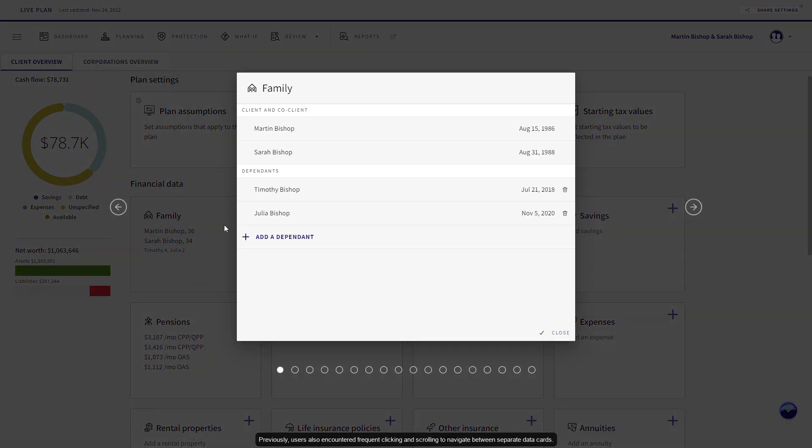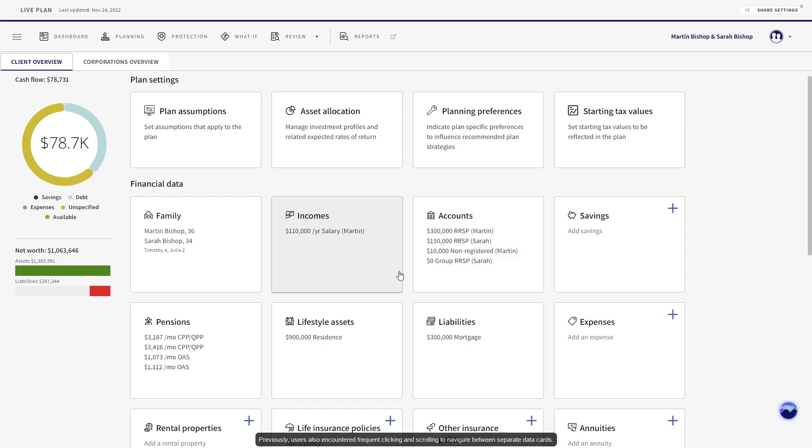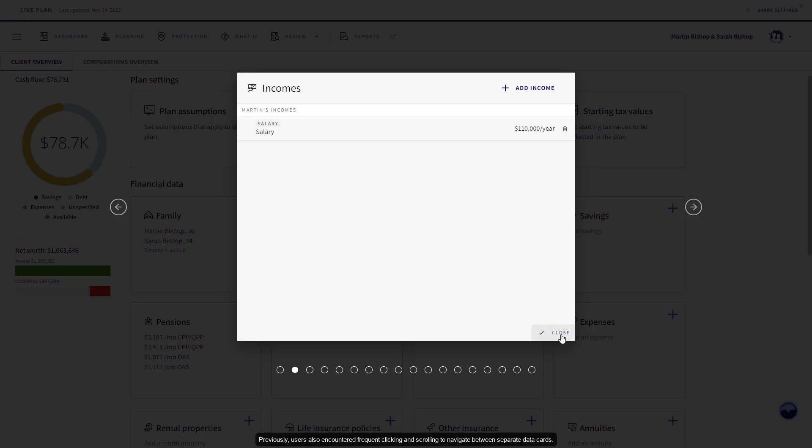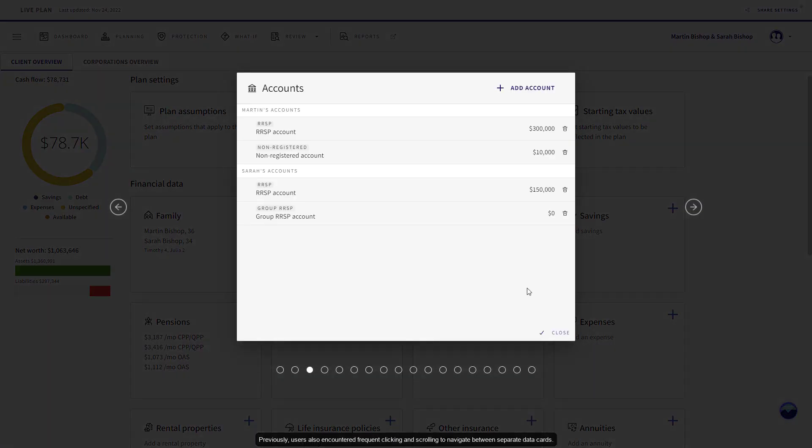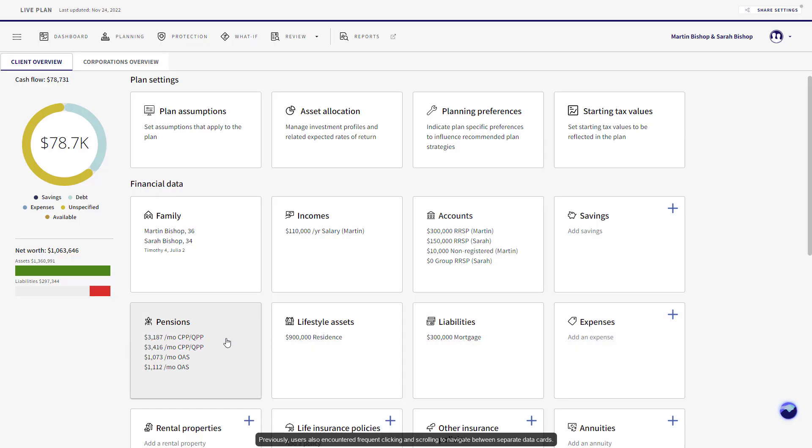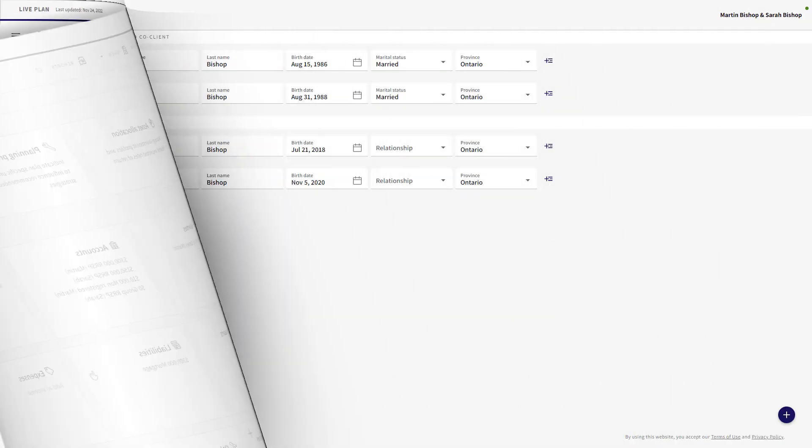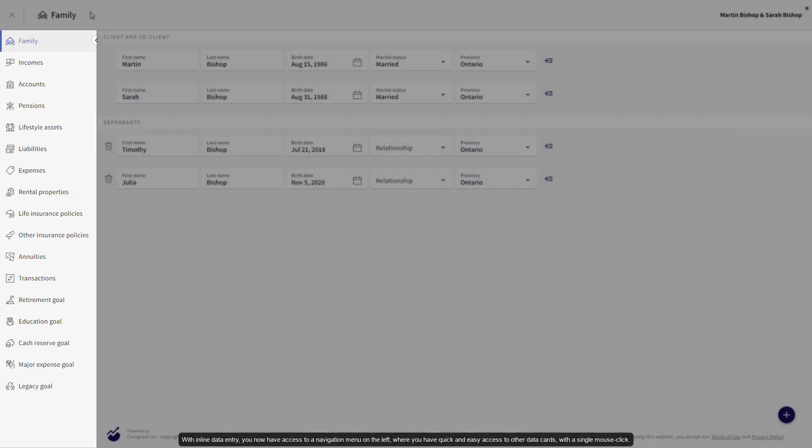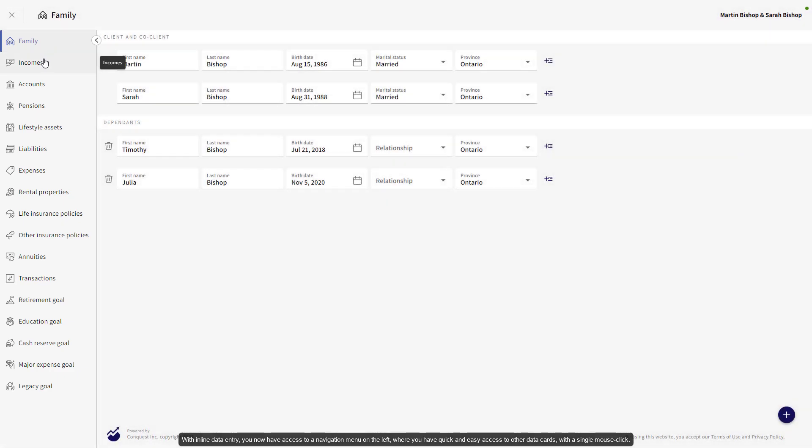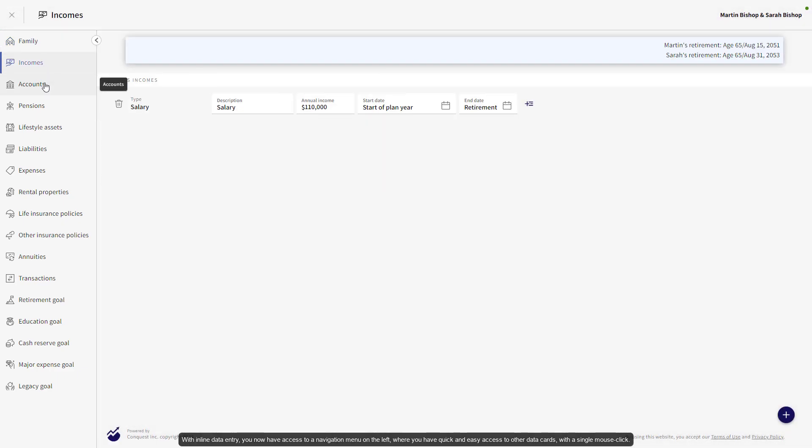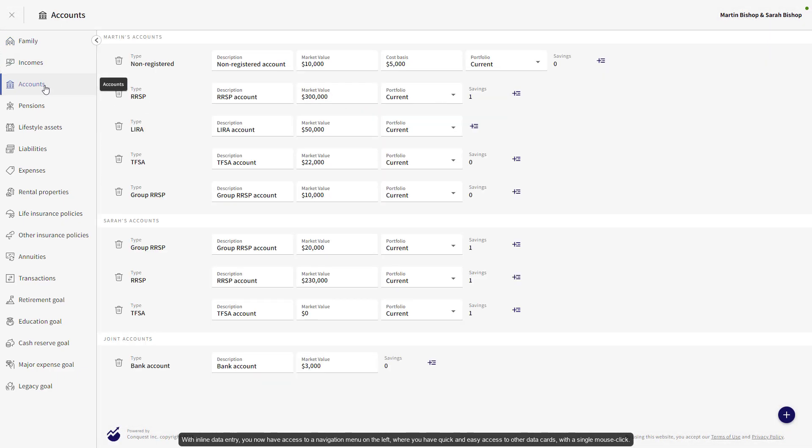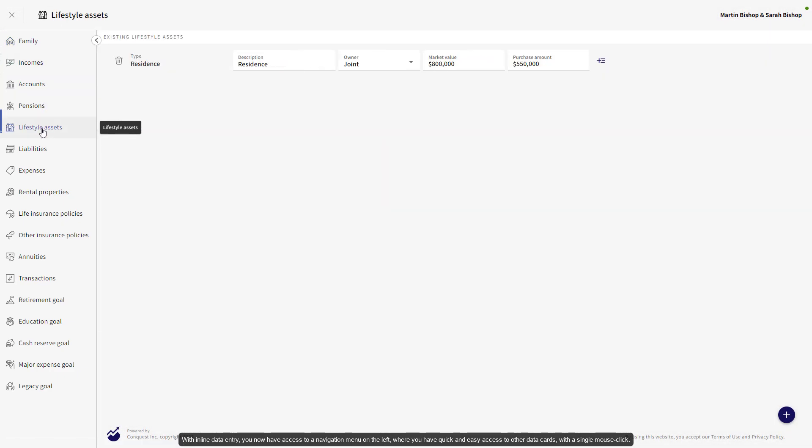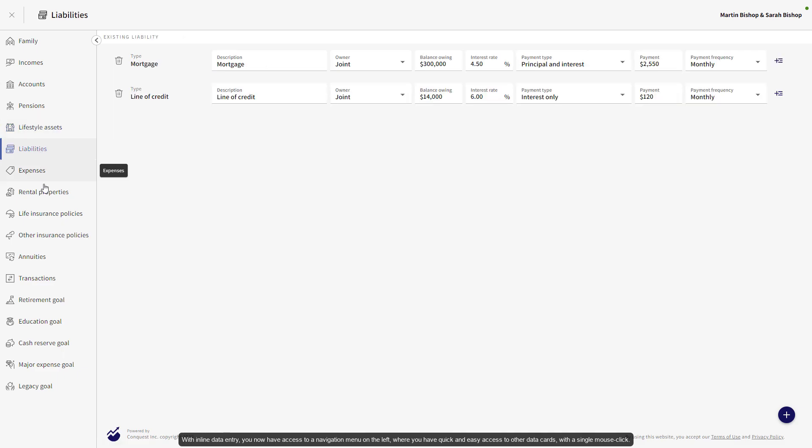Previously, users also encountered frequent clicking and scrolling to navigate between separate data cards. With Inline Data Entry, you now have access to a navigation menu on the left where you have quick and easy access to other data cards with a single mouse click.